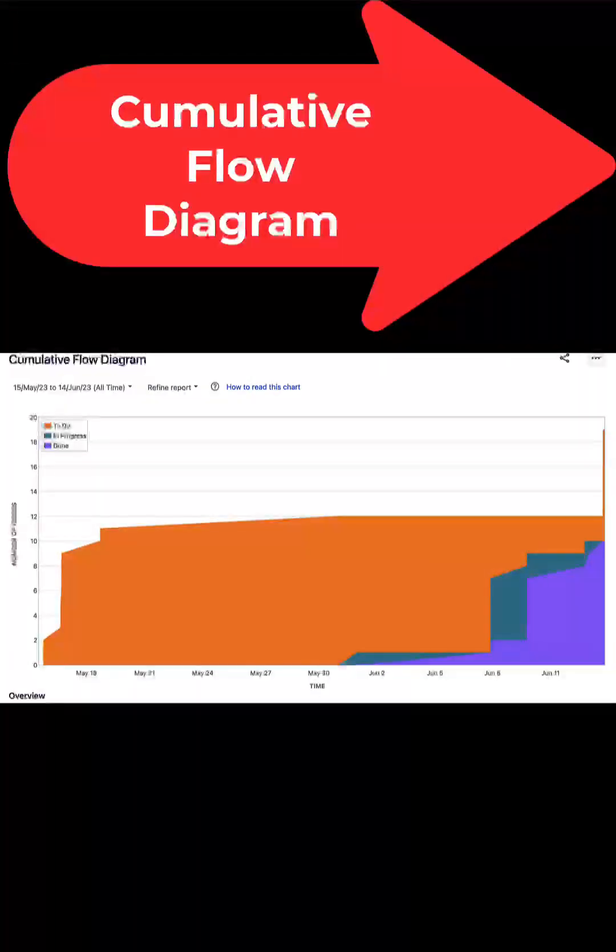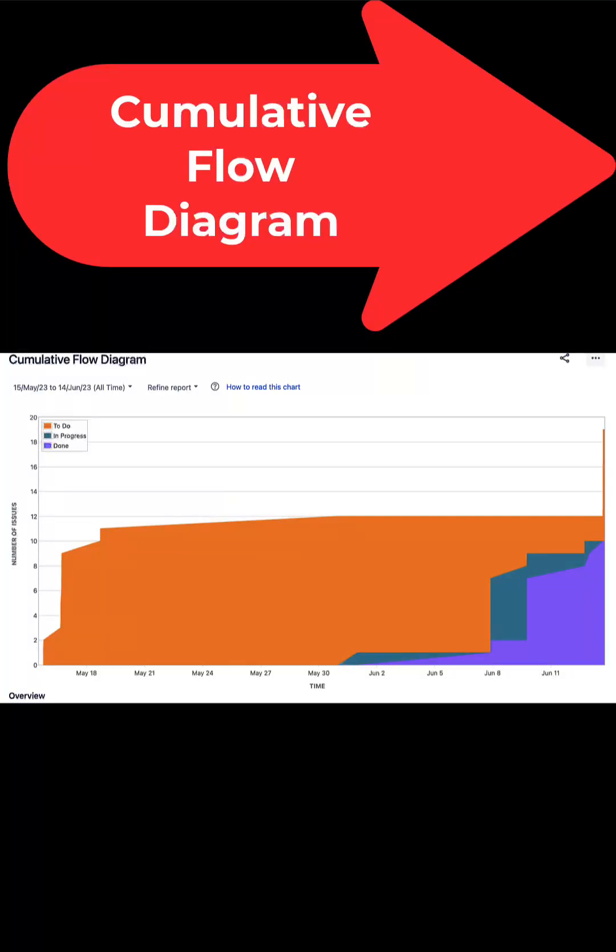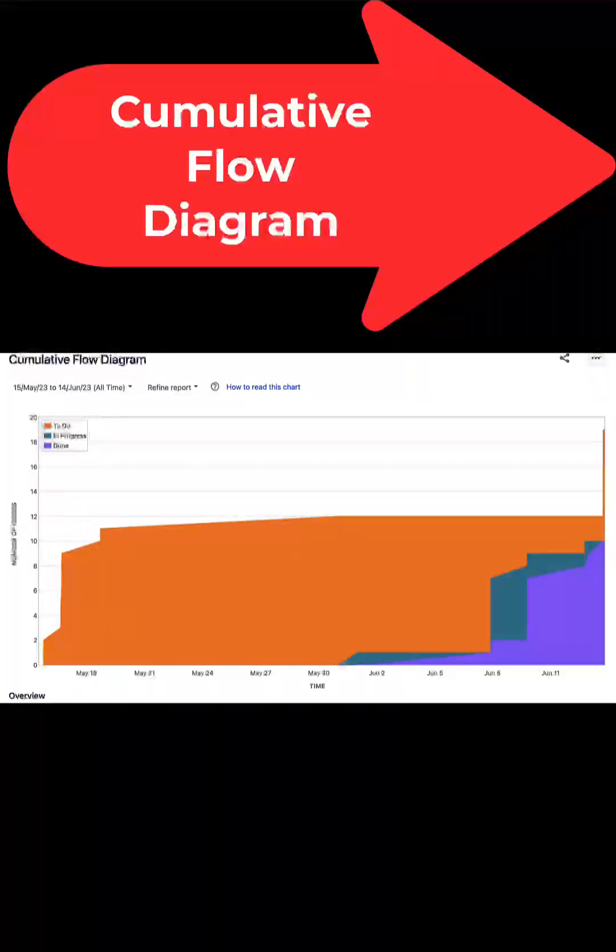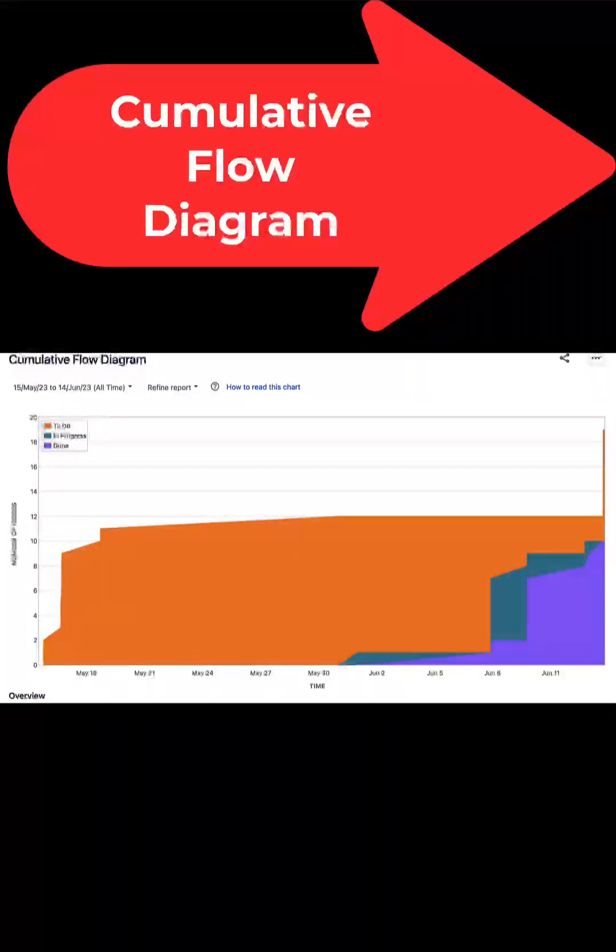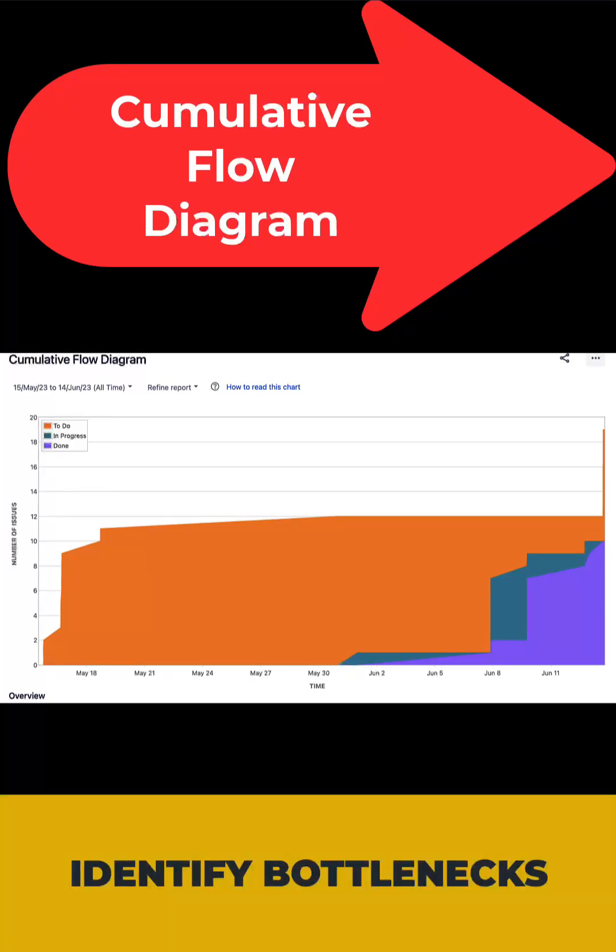Cumulative flow diagrams. This report illustrates the flow of issues while moving through different stages of a workflow over time. Use this report to identify bottlenecks.